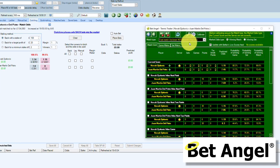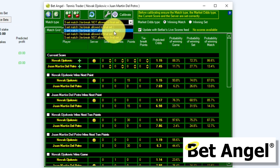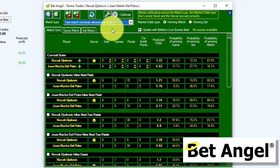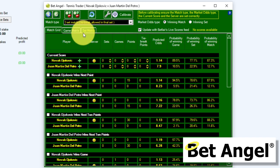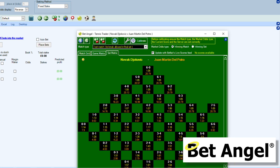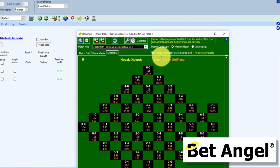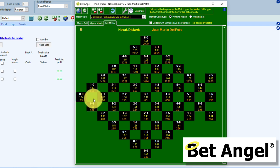The first thing we need to do is set the match type. The play is taking place in Rome at the moment, so it is a three-set match where the tiebreak is allowed in the last set. We click on Calibrate and BetAngel will adjust the odds to match those of the market and work out all the detail we need. Then we click on the set matrix and resize it so we can see the whole of it. What this does is lay out a plot of basically where the odds are likely to go within the match.